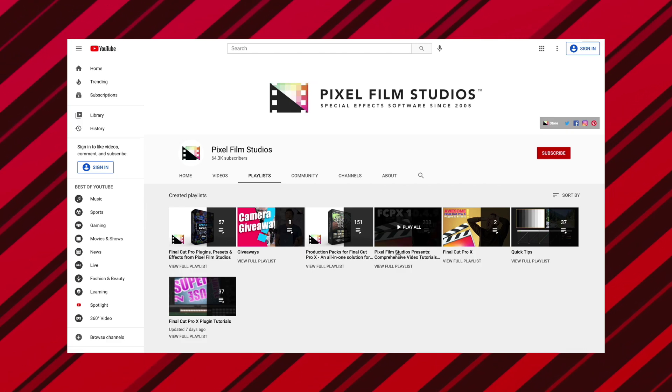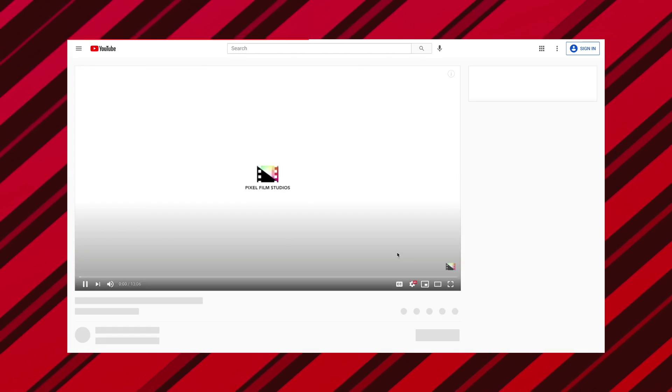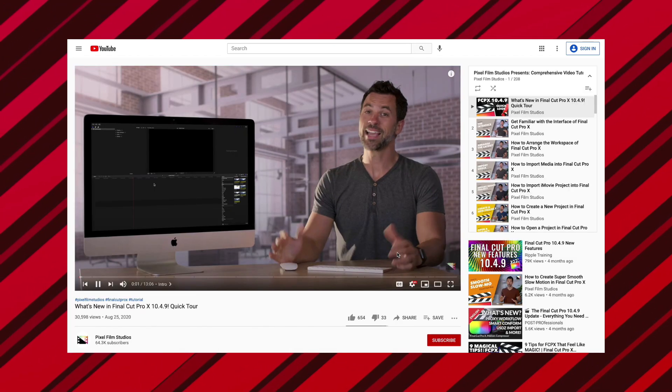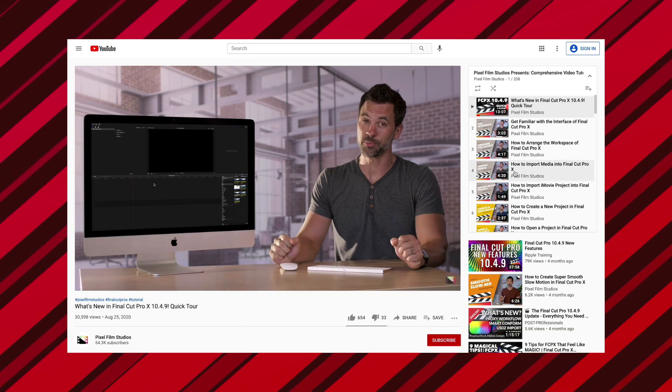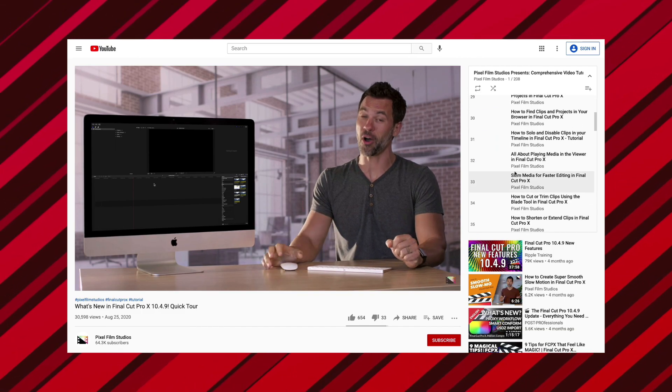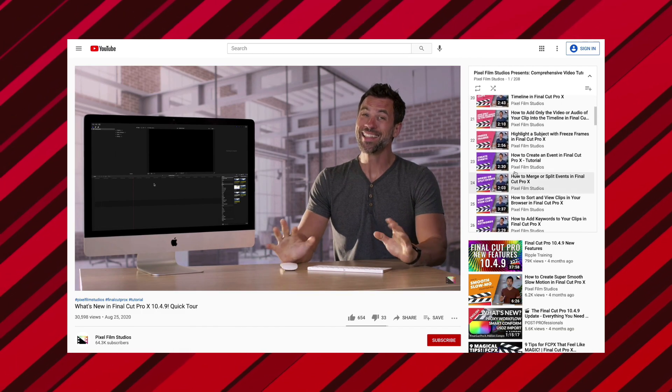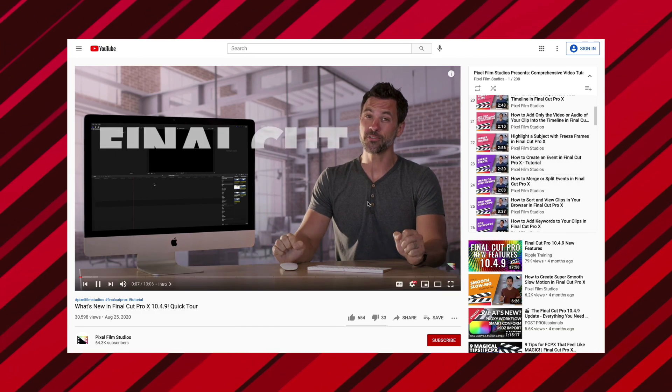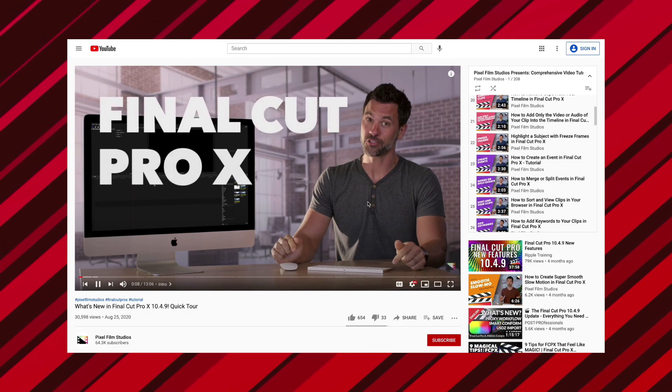Don't forget to check them out on YouTube where they provide their own comprehensive Final Cut Pro X tutorials covering a variety of topics. You can visit their YouTube playlist, which I will link down below.